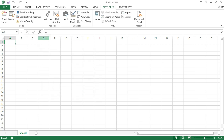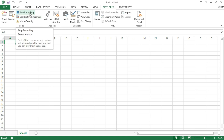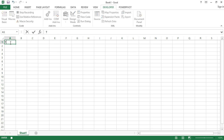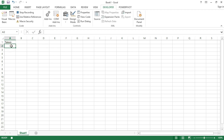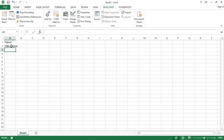Now when I click the OK button, the macro starts recording. I will type my name here — Taiwo — and in cell A2 I will type the name of this course, which is 'VBA course', then press Enter. Now I will go and stop recording the macro.